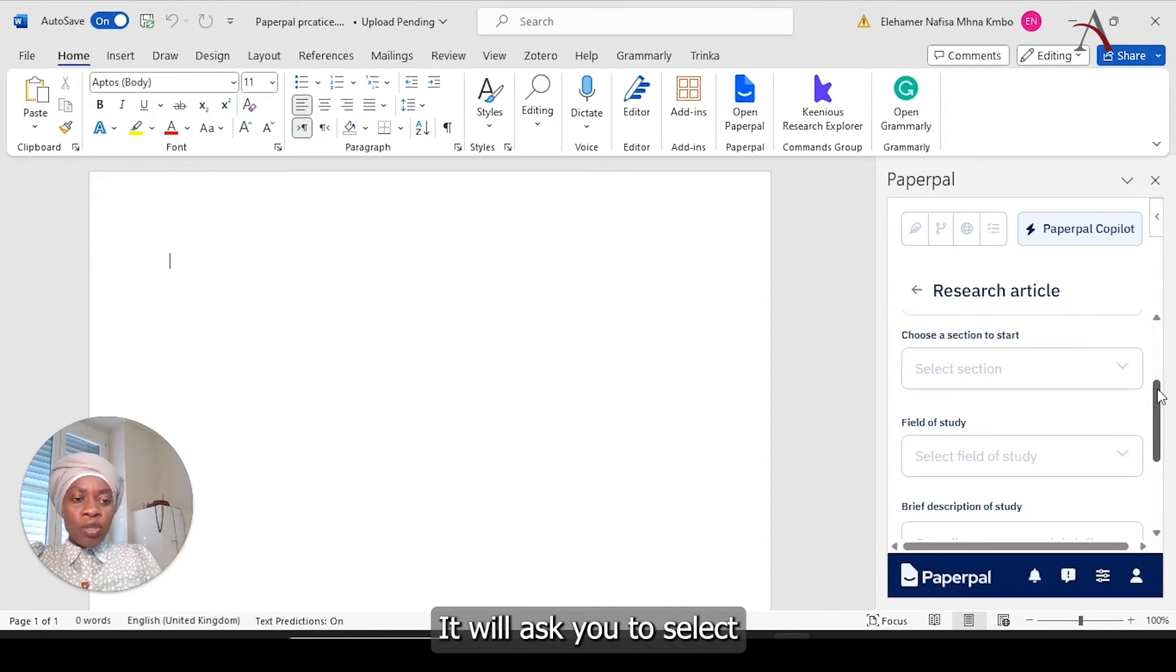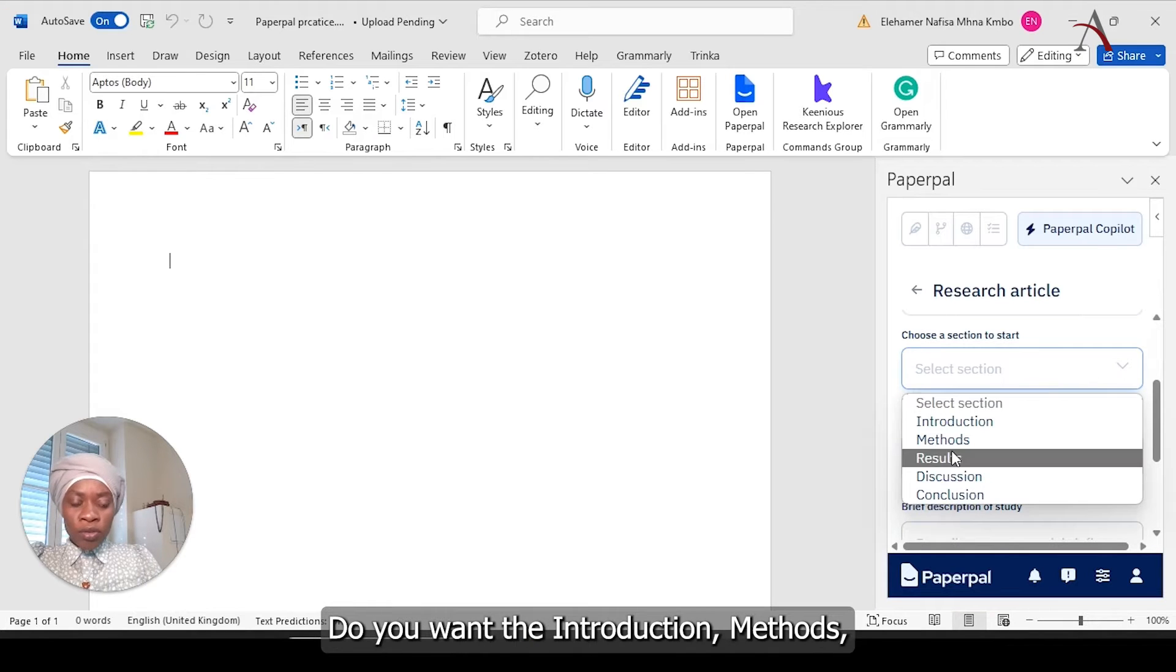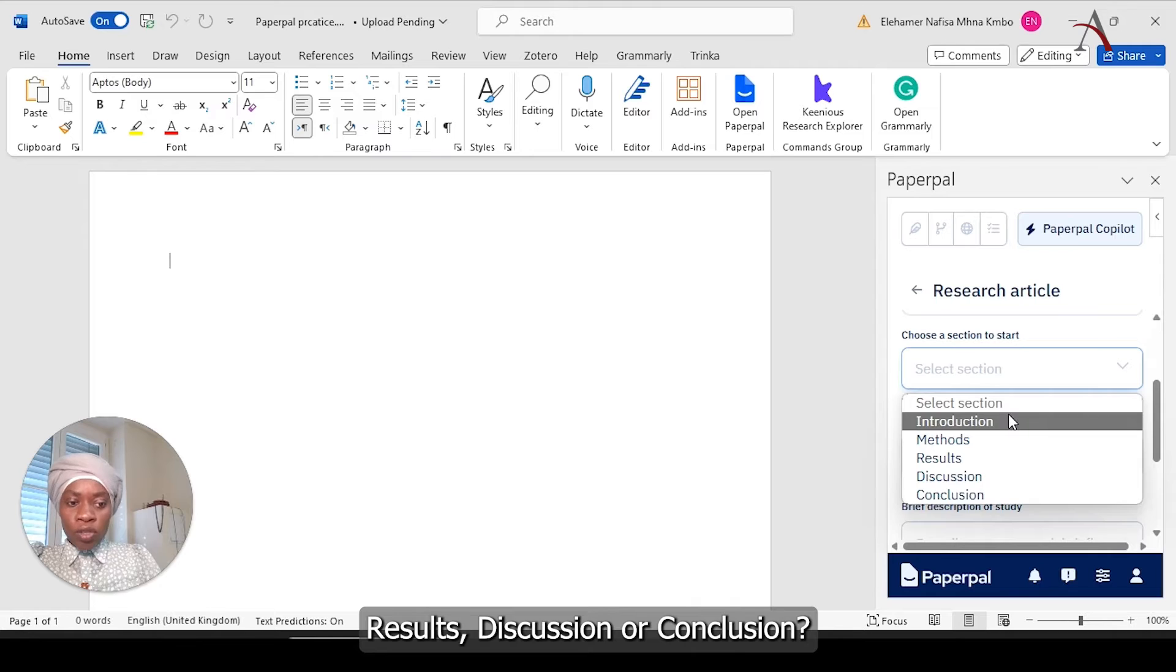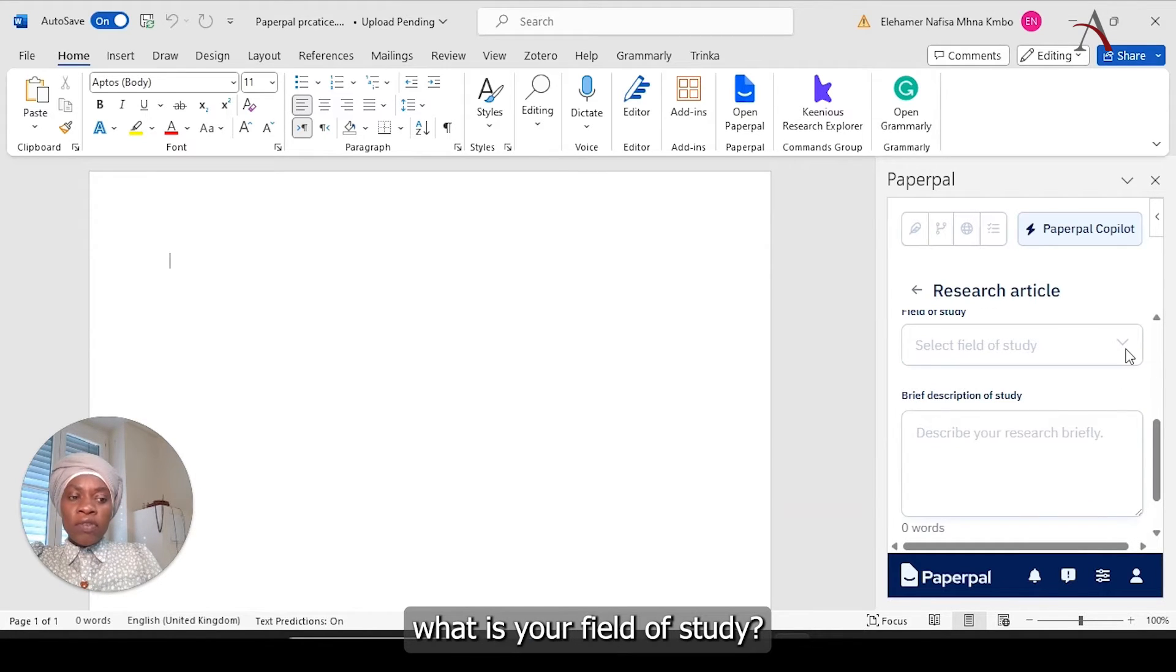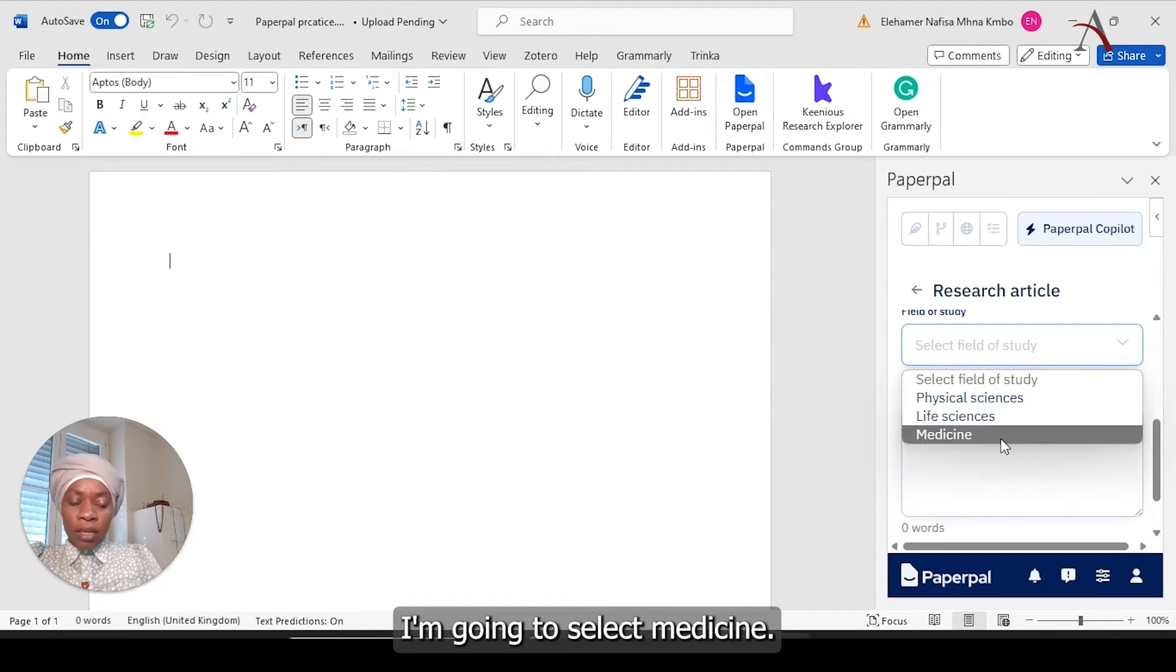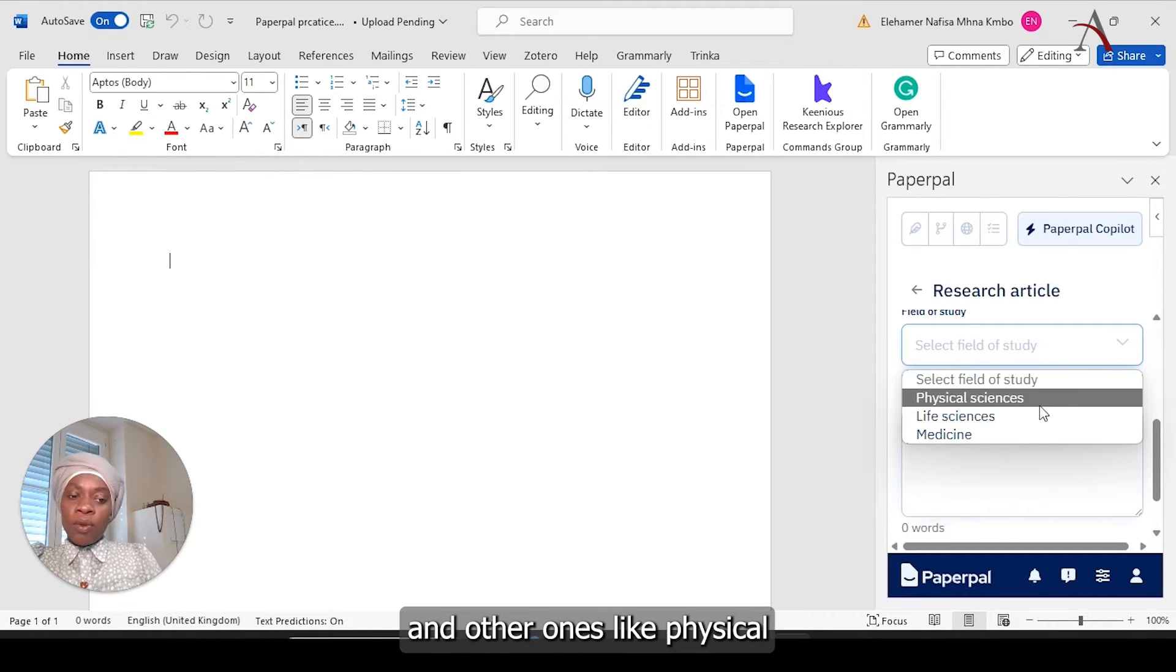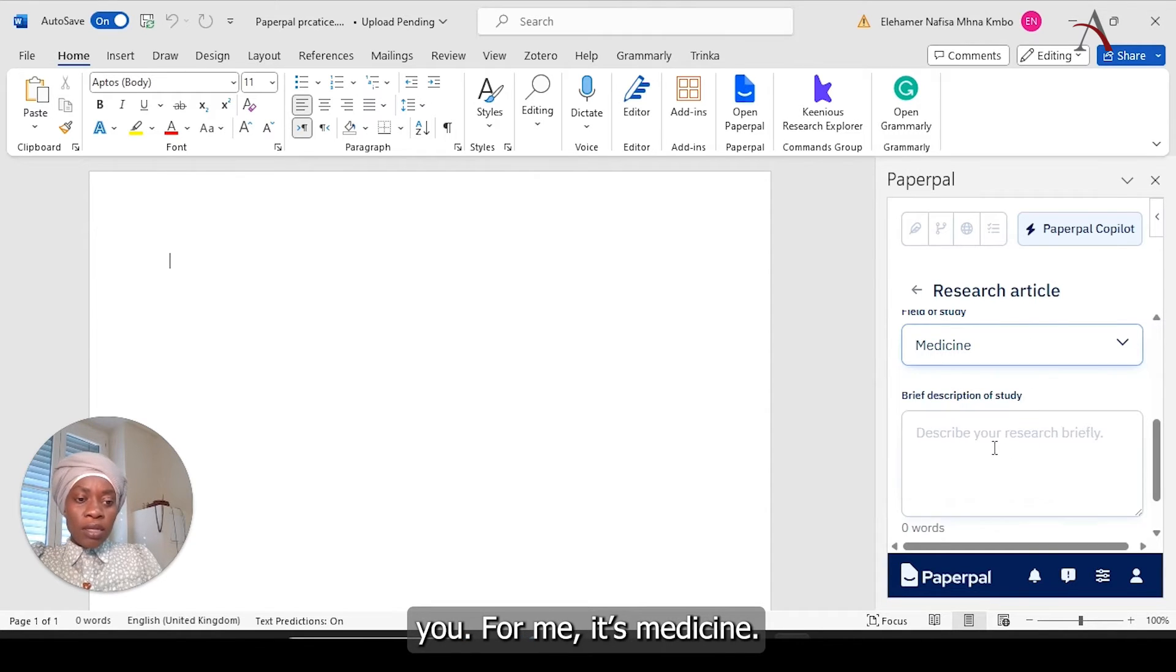Research article directly, it will ask you to select which section you would like to talk about for your paper. Do you want the introduction, methods, results, discussion, or conclusion? Let's select the introduction part. What is your field of study? So since my field is medicine, I'm going to select medicine. But if your field is not medicine or any other one, like physical or life science, you can select what you do.